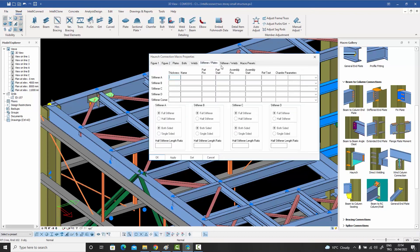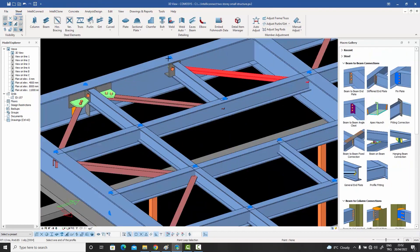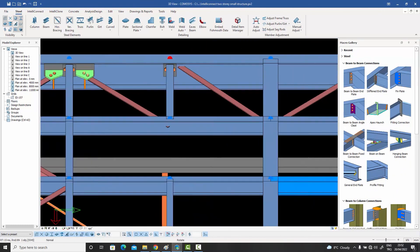If only you could just click and connect. Well, now you can. Just select your macro and start clicking.